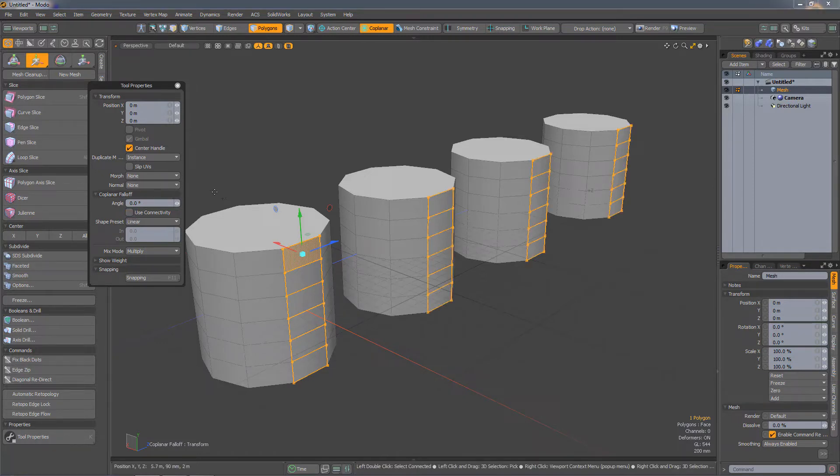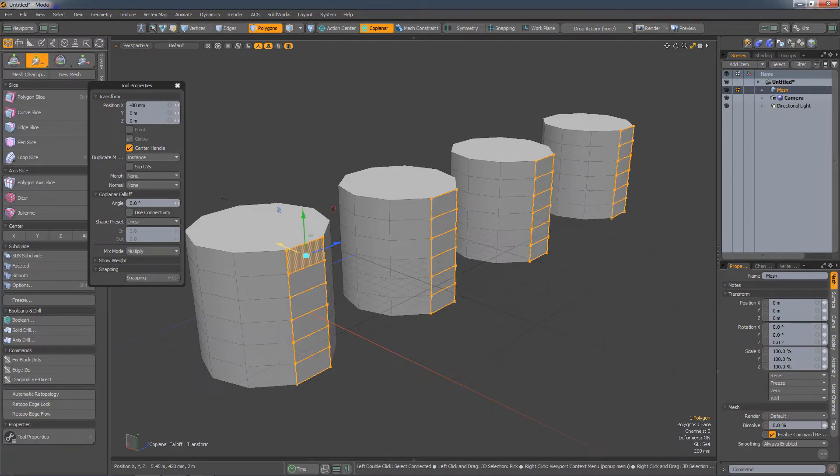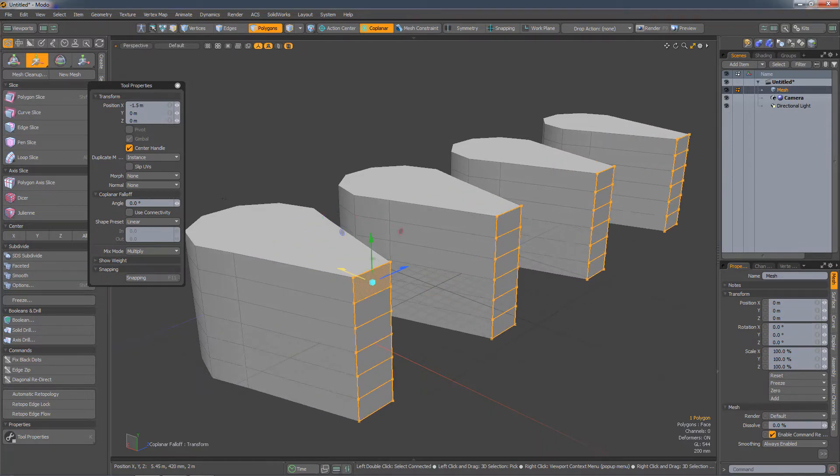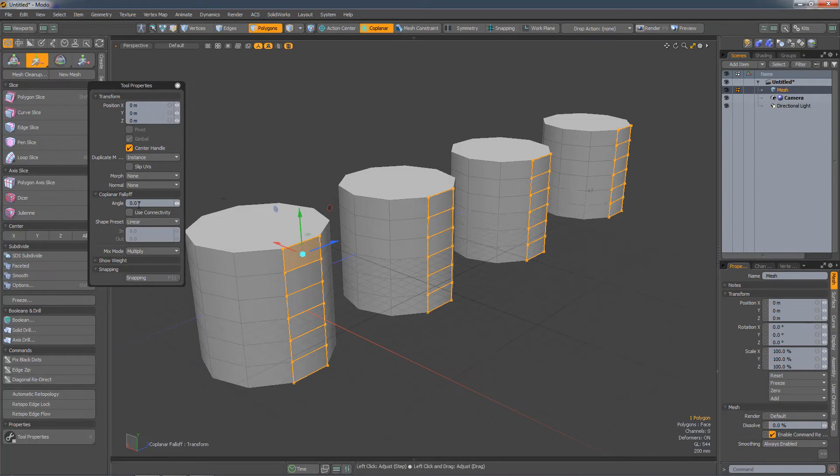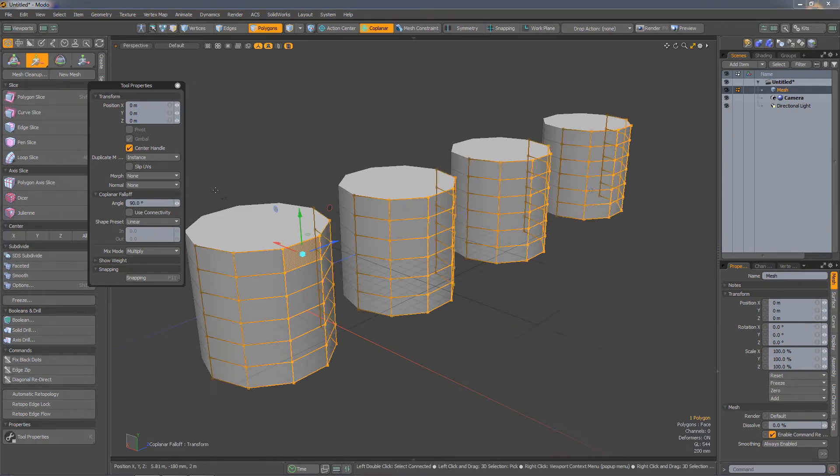The falloff also has an Angle setting. So if I set that to, say, 90 degrees, then the selection will be modulated through the geometry based on that angle.